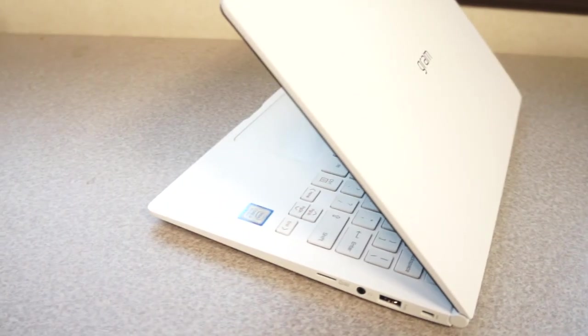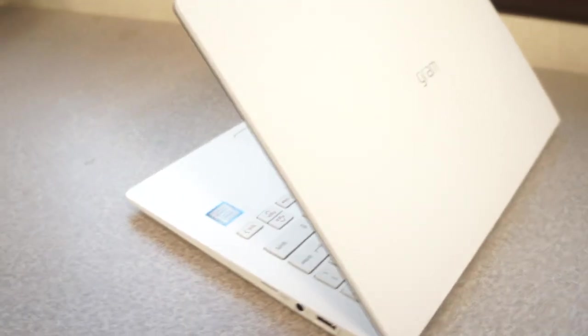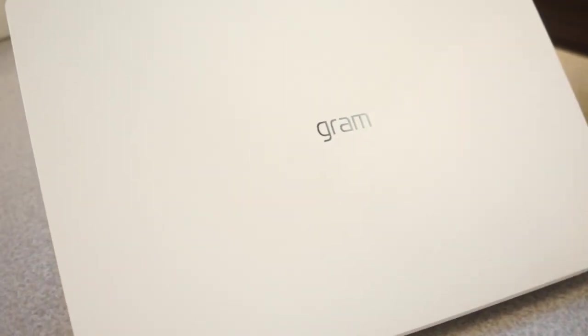This is the LG Gram, LG Gram 13. It is supposedly one of the lightest ultrabooks out there. It is the white one, not the gray one. There is a gray option but I got the white one because I think this looks more modern and looks different. It will stand out from the colors and the basic gray that's on the market.